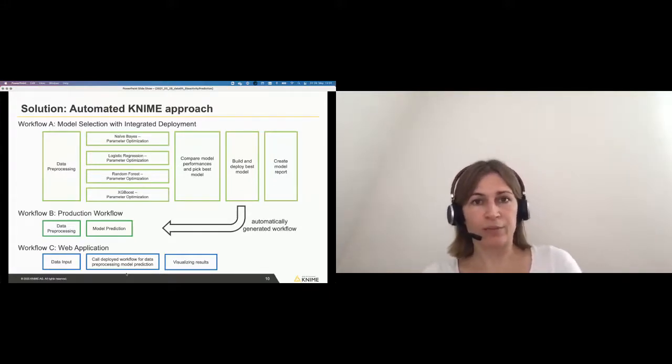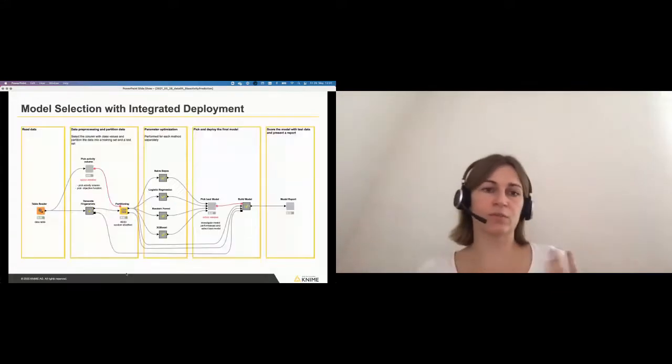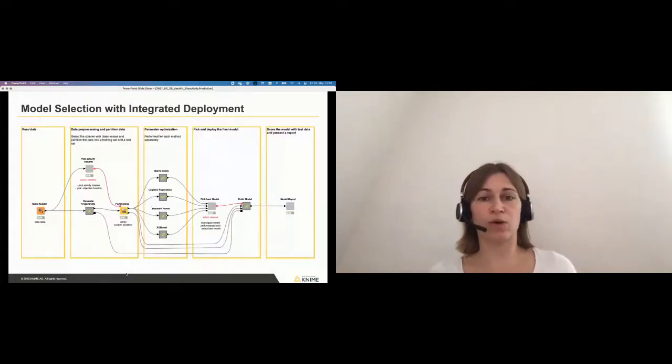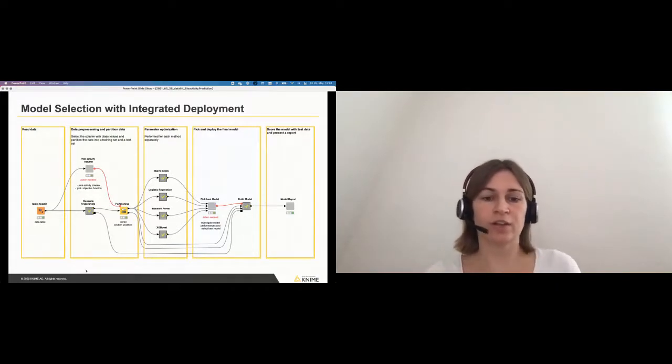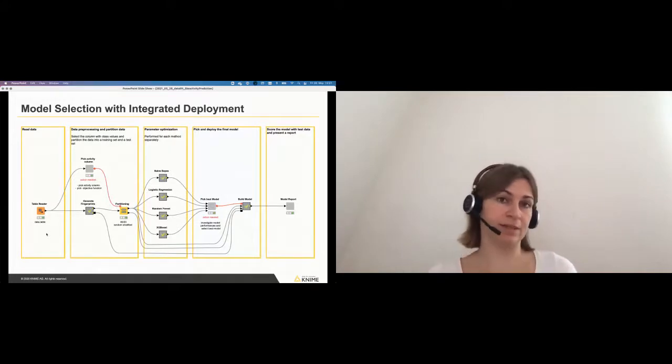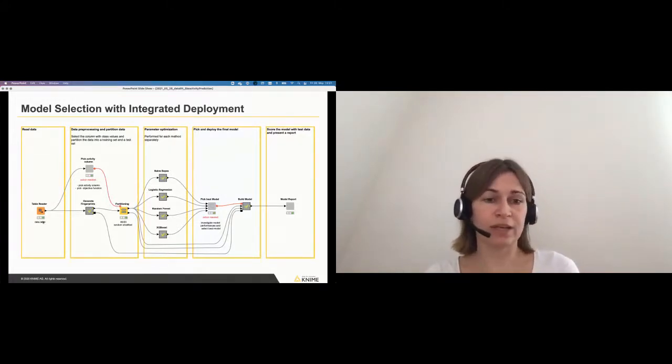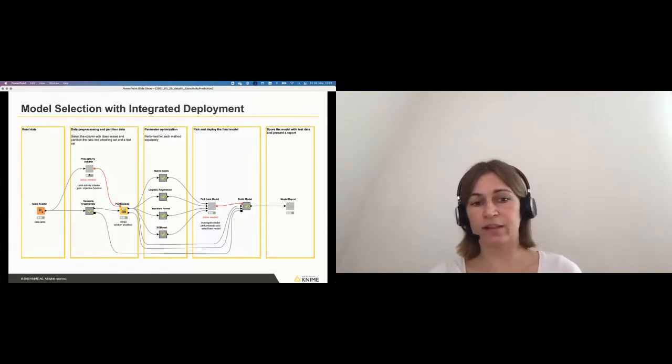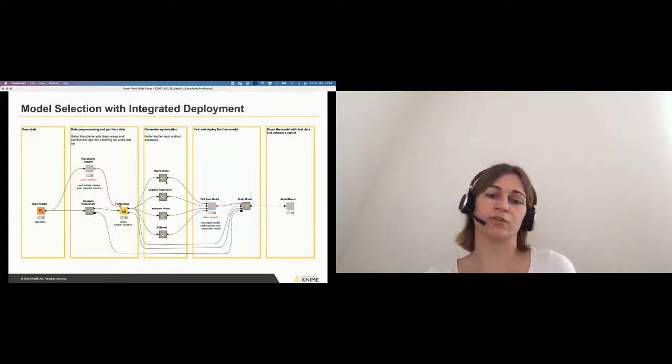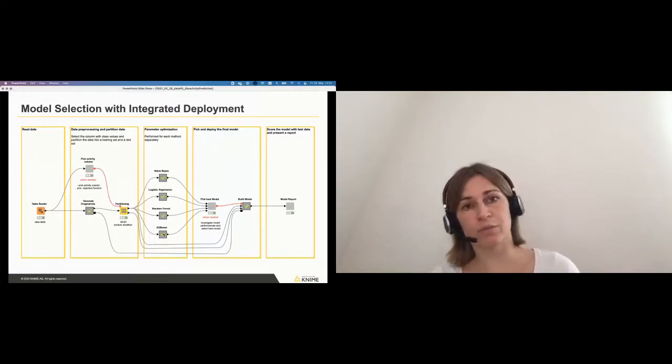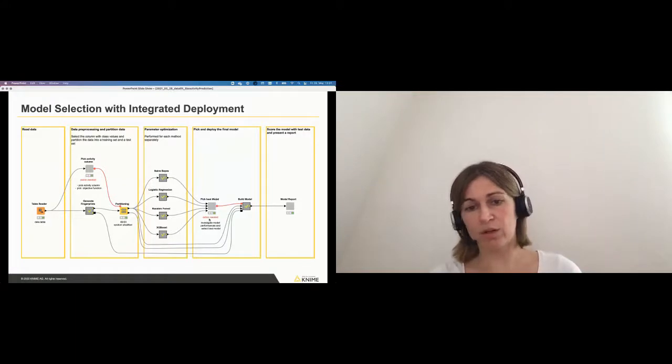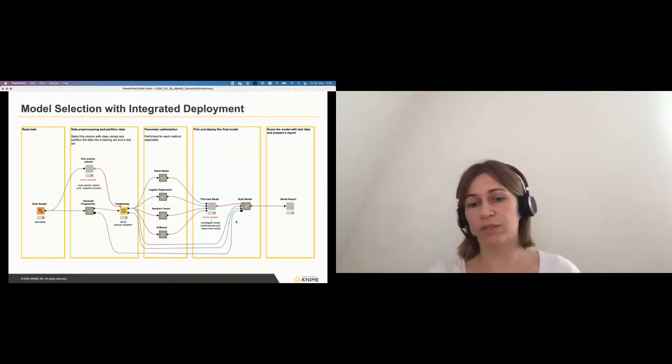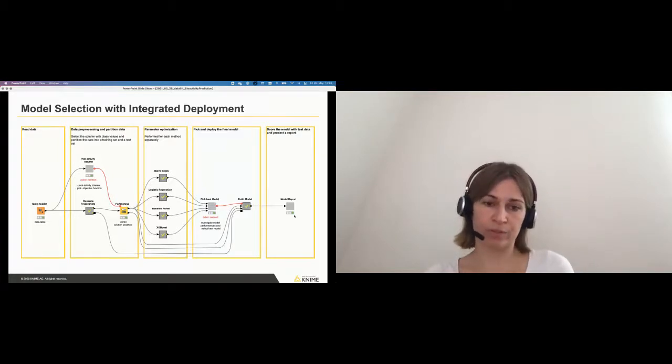Let's look at the first workflow that I showed. So this is really the model selection and integrated deployment workflow. And this is also how you see it in KNIME. Already looking at it, you understand what I did there. For example, I read in some data. I did some preprocessing here and selected the target column. I partitioned my data. I have the four different methods that I use. And here I pick the best model based on the model performances and I build the model and I create a model report.